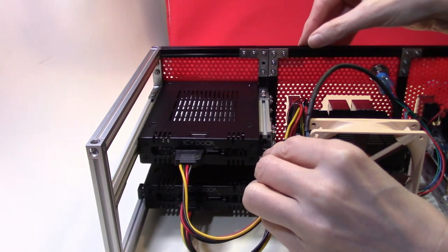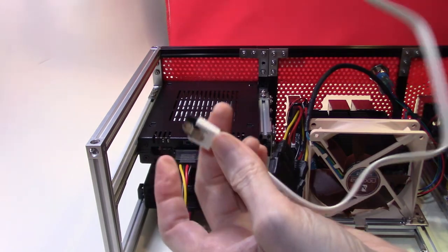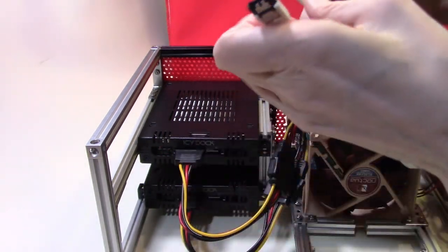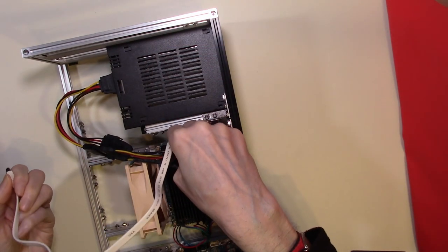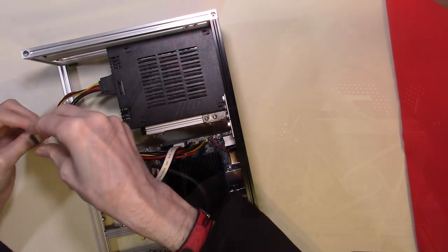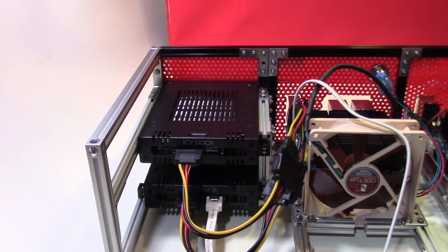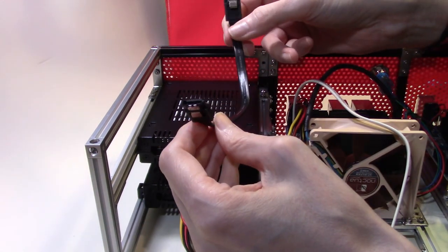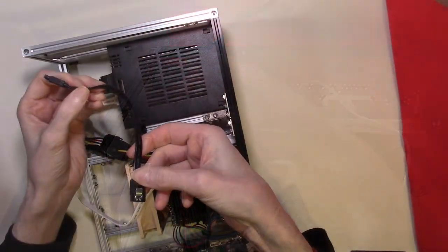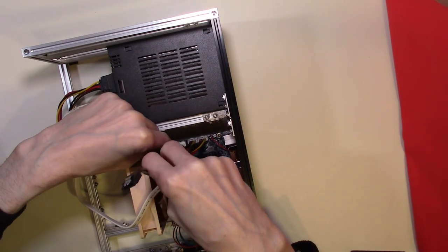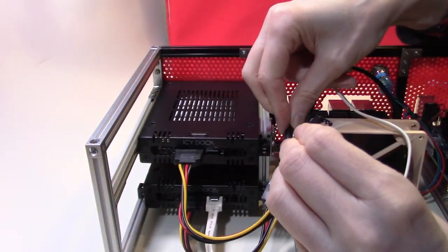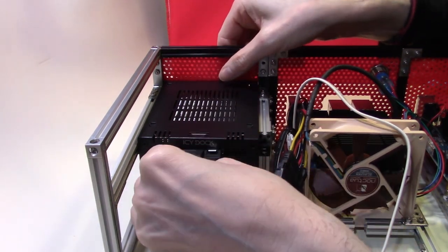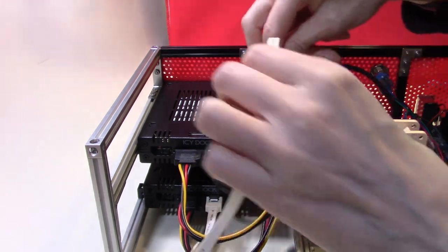Now all we need to do is add our SATA data cables. This is the data cable that came with the set, so I'll plug this one in first. It's a slightly longer cable than I would like, but it will do nicely. I've managed to find a slightly shorter SATA cable which we'll use to connect our top drive, and that's our hard disks all connected to the Odroid.